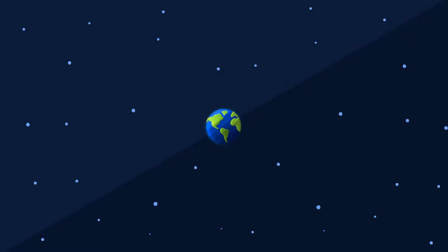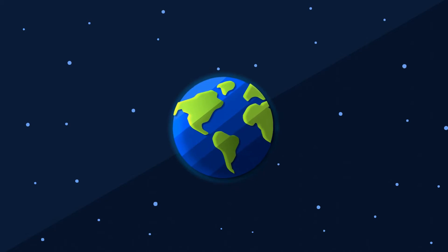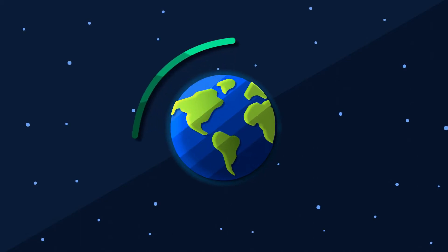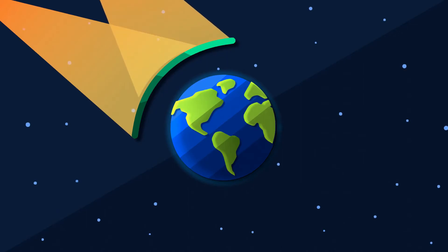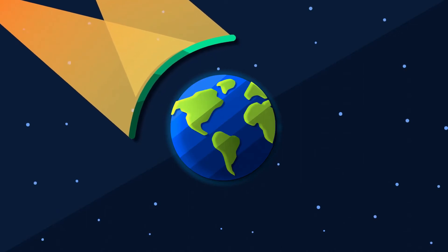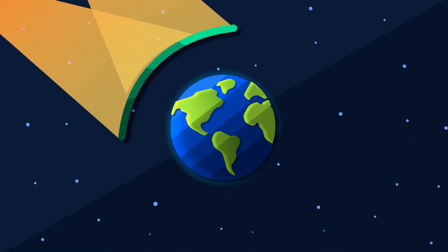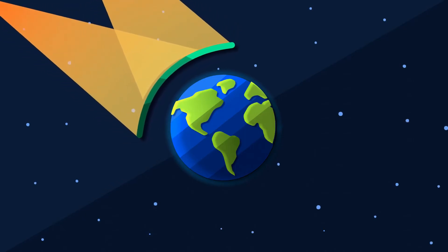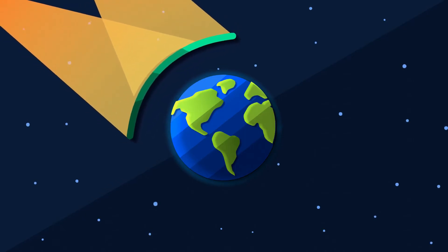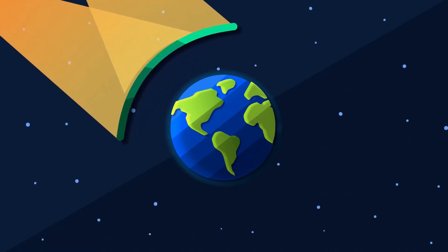The fourth strategy is space sunshades. This idea is to send a giant mirror or fleet of mirrors into orbit in order to reflect away more sunlight from the Earth. The size of the mirror would determine how much sunlight it could reflect back towards space and therefore its cooling effect.